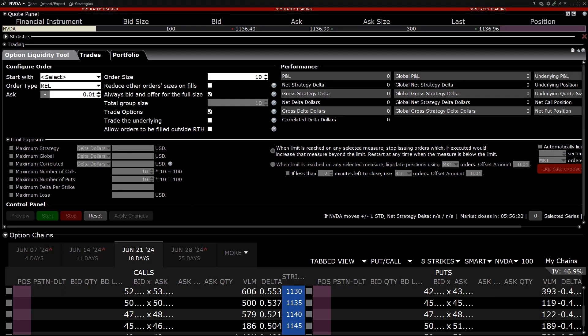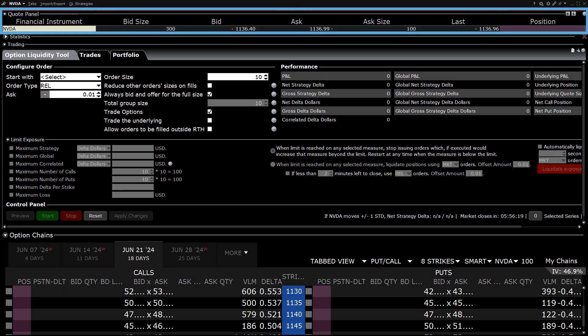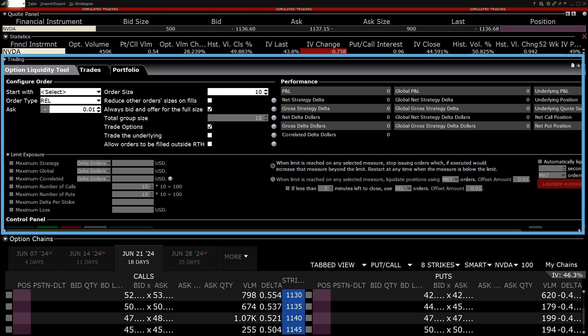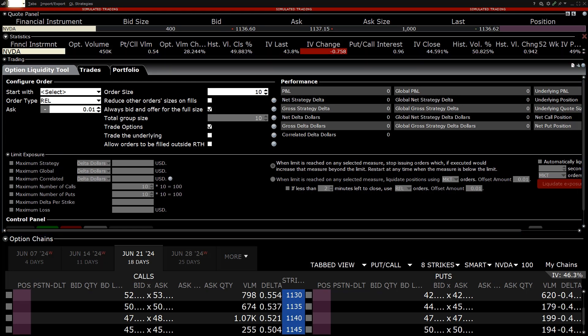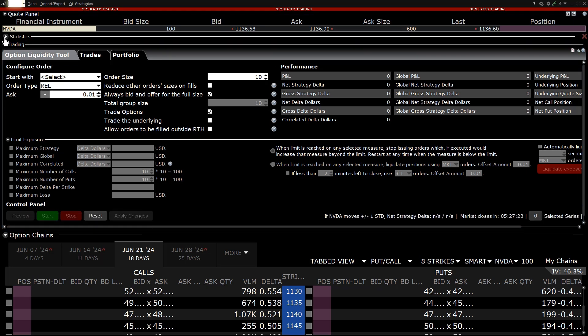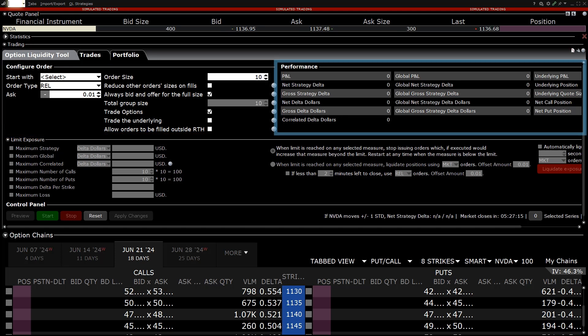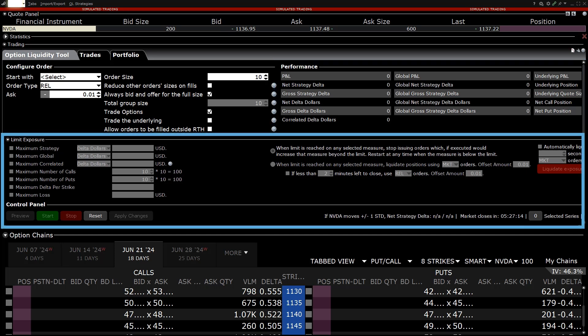Directly below are the Quote Panel, Statistics area. Right below is the Trading section. This section is where the investor can configure the order and set Limit Exposures. There are three sections in the Trading area: Configure Order, Performance and Limit Exposure.